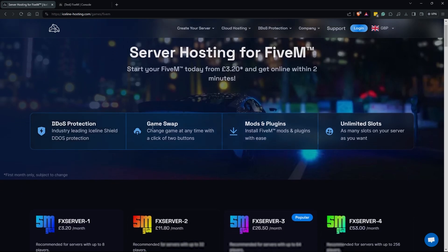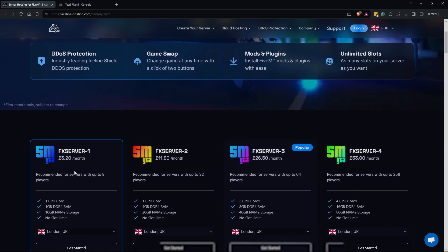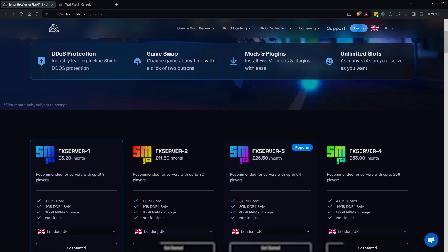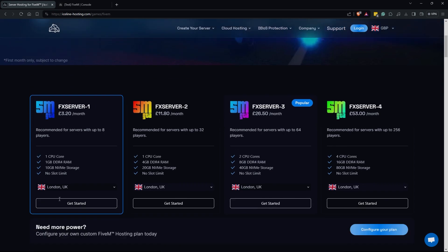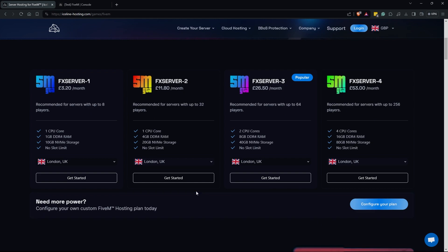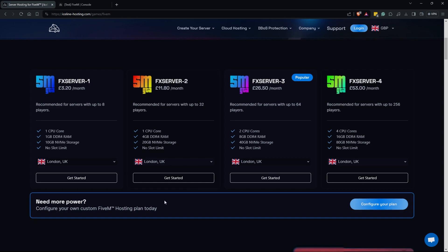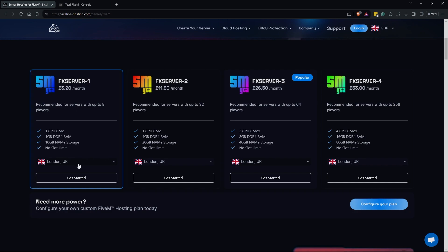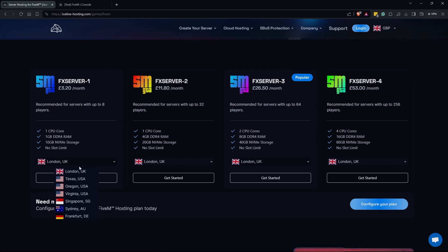Then you're going to scroll down to the 5M one here. Once you're on this page here you can scroll down and you're going to be able to see a few of your options here. For the demo purposes I will be showing you guys on an FX server dash one. This just comes with the lowest specs that you would need to run a 5M server. However, if you are looking for a few beefier options, they do go up to FX server dash four. But if you need more power you can also configure your own plan.